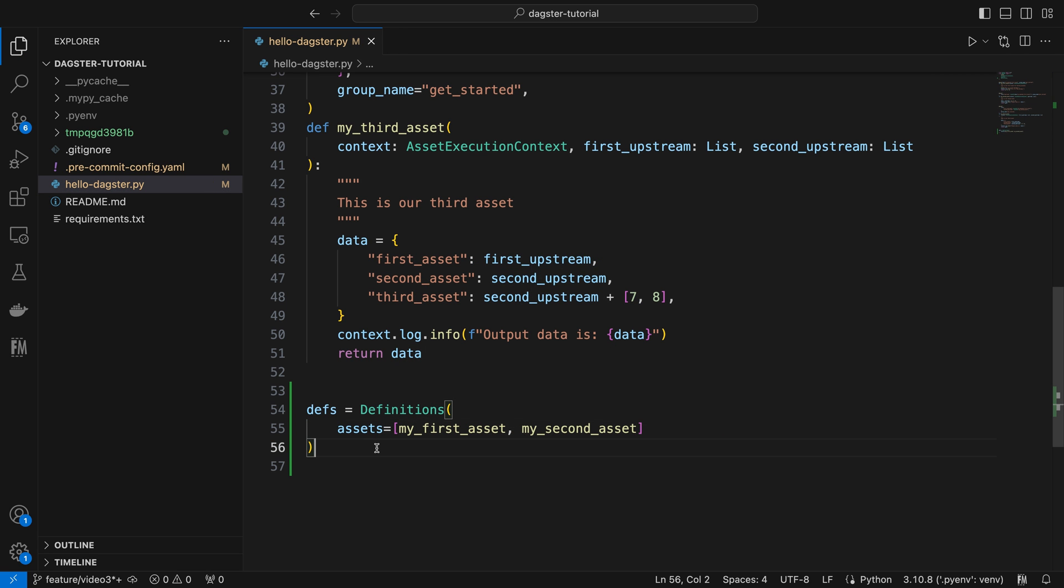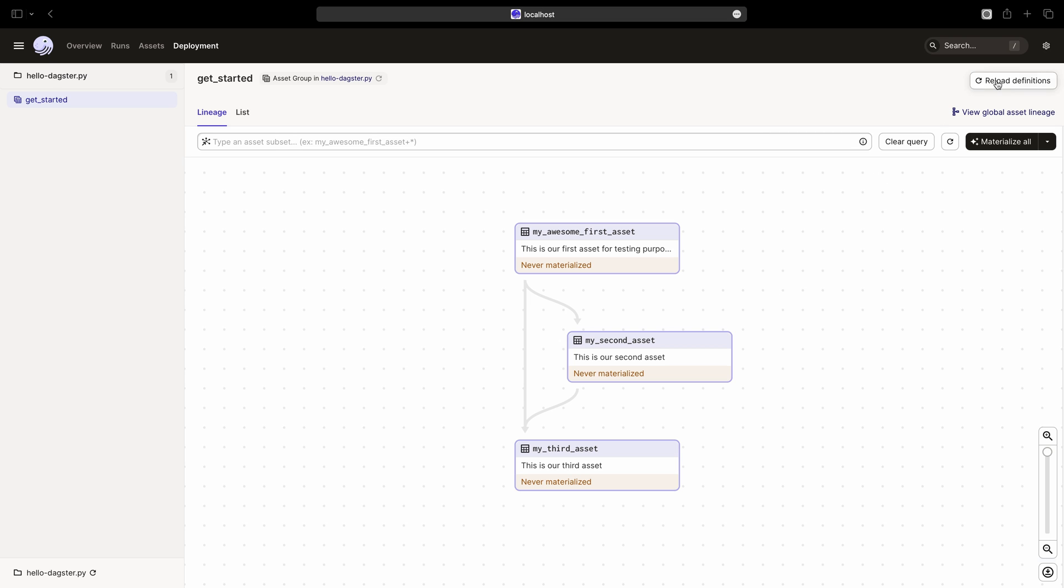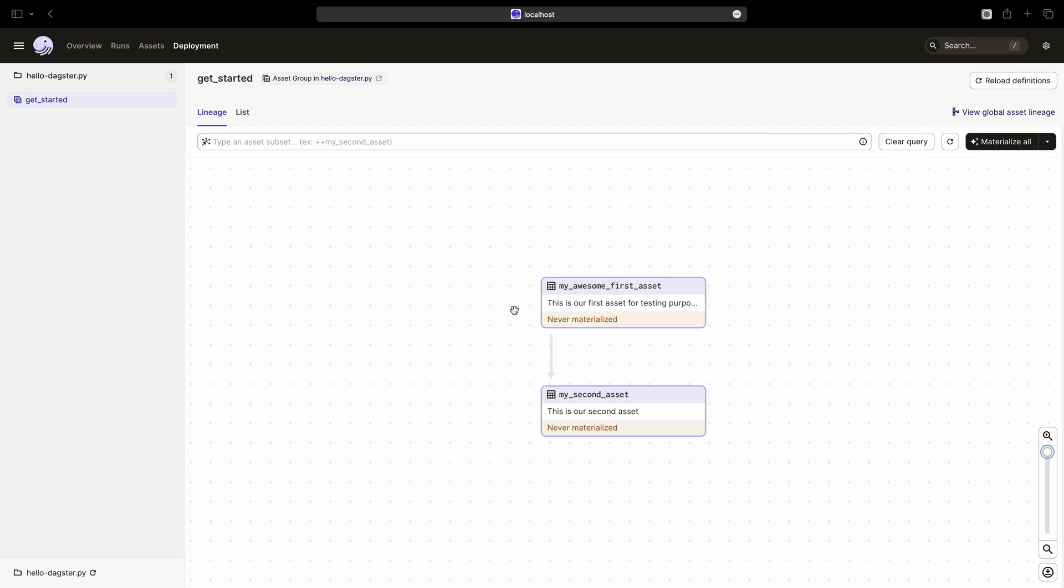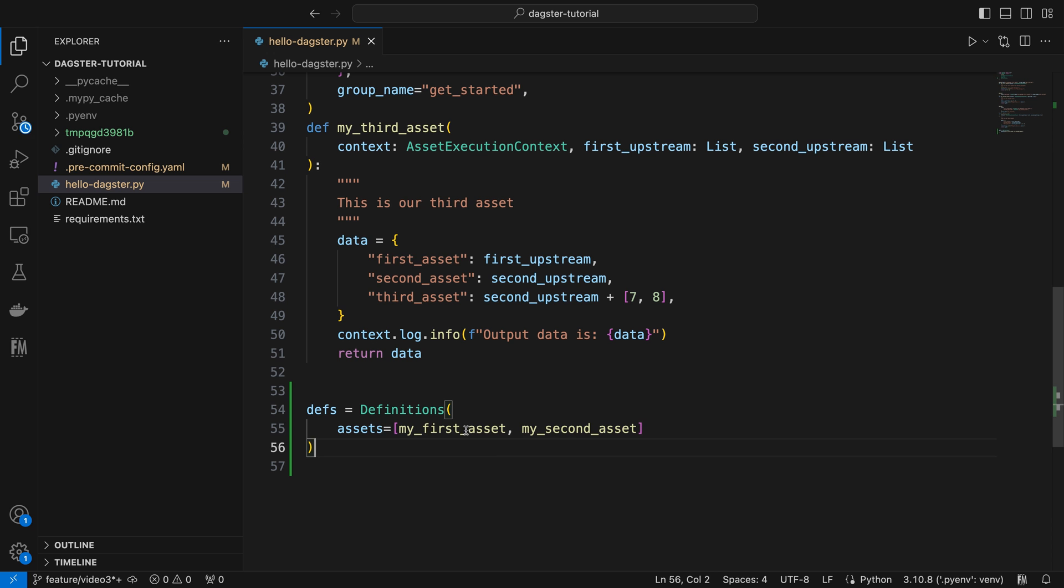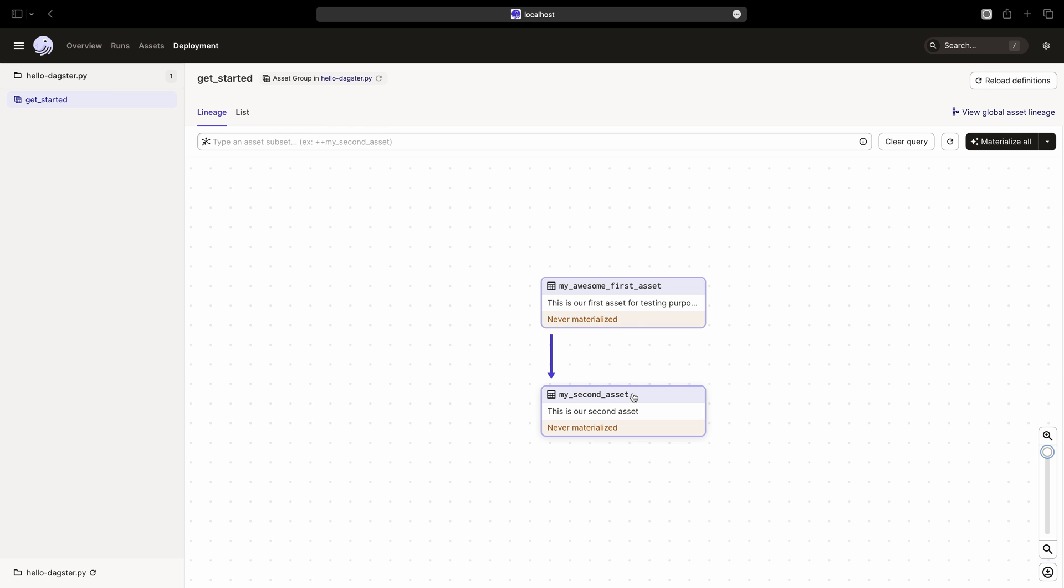Save the Python file, then go back to the browser to reload. Now we can only see the first and second asset that shows up. The third asset disappears, although we have defined it since we didn't include it in our definitions instance.